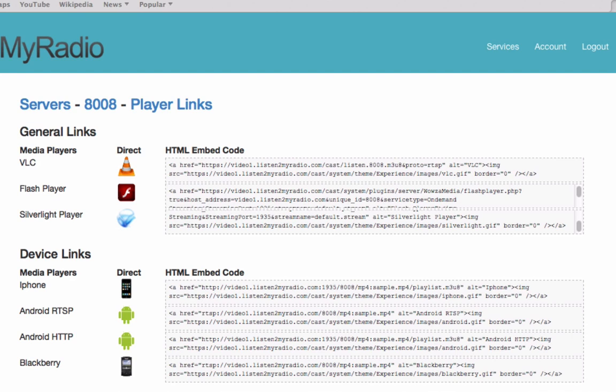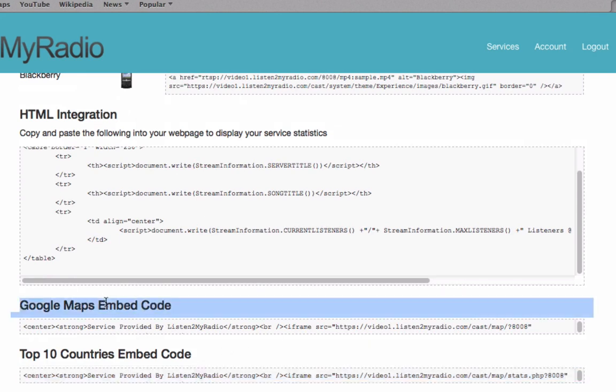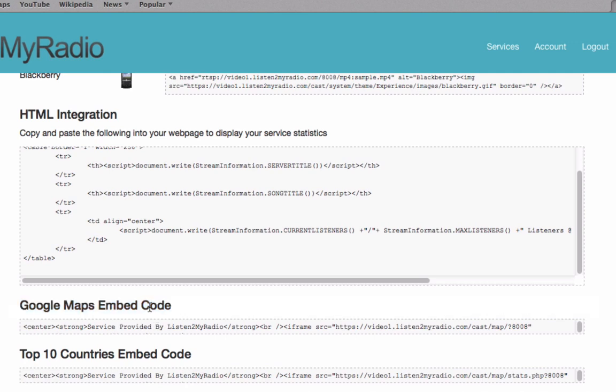In addition to just the player links, there are several other widgets for your website available. You can use the HTML Integration widget to display the status of your service on your website. The Google Maps widget displays your current viewers on a map. And the Top 10 Countries widget displays the top 10 countries based on the number of viewers your stream has from those countries.